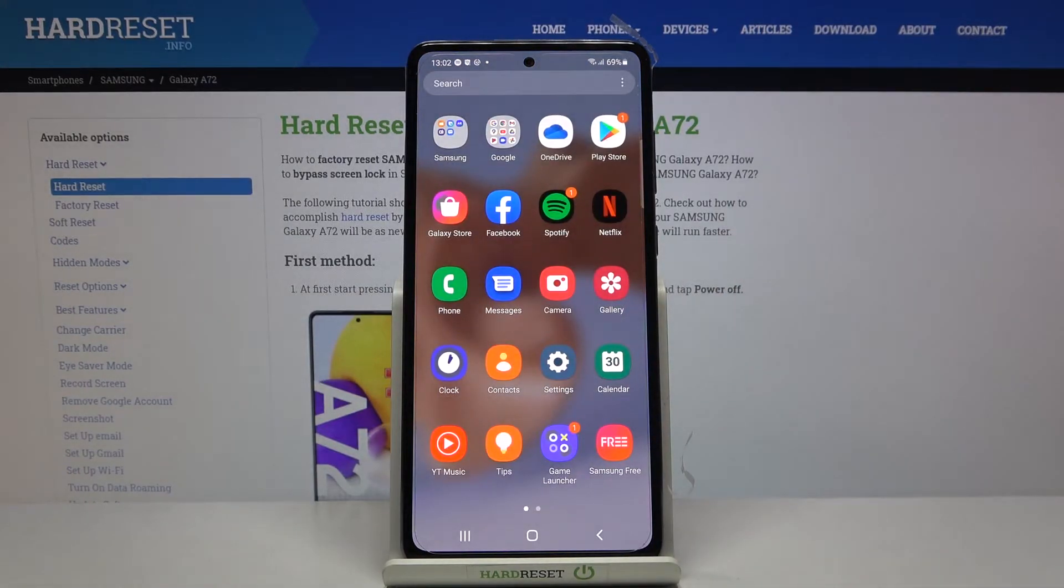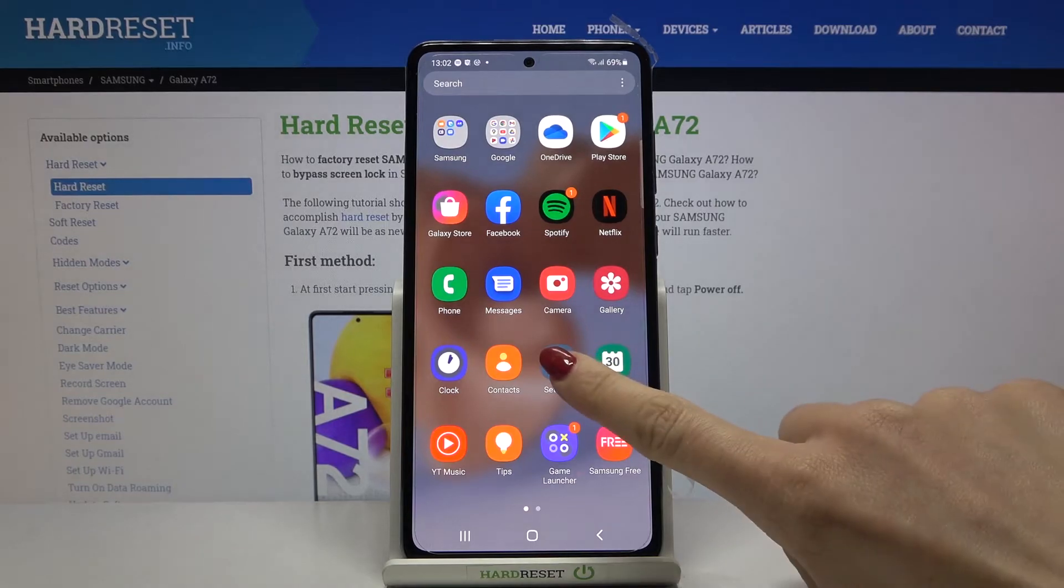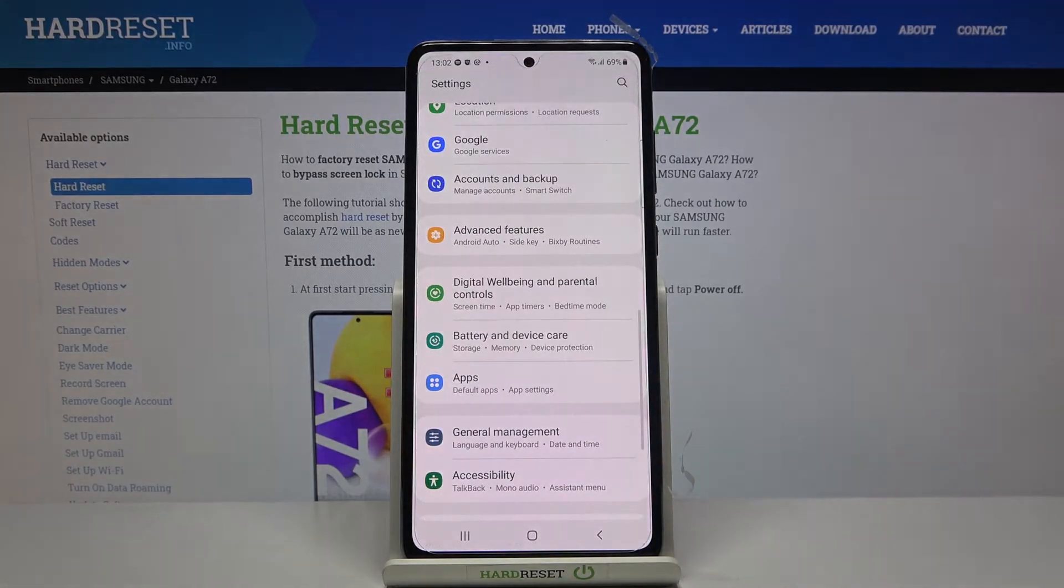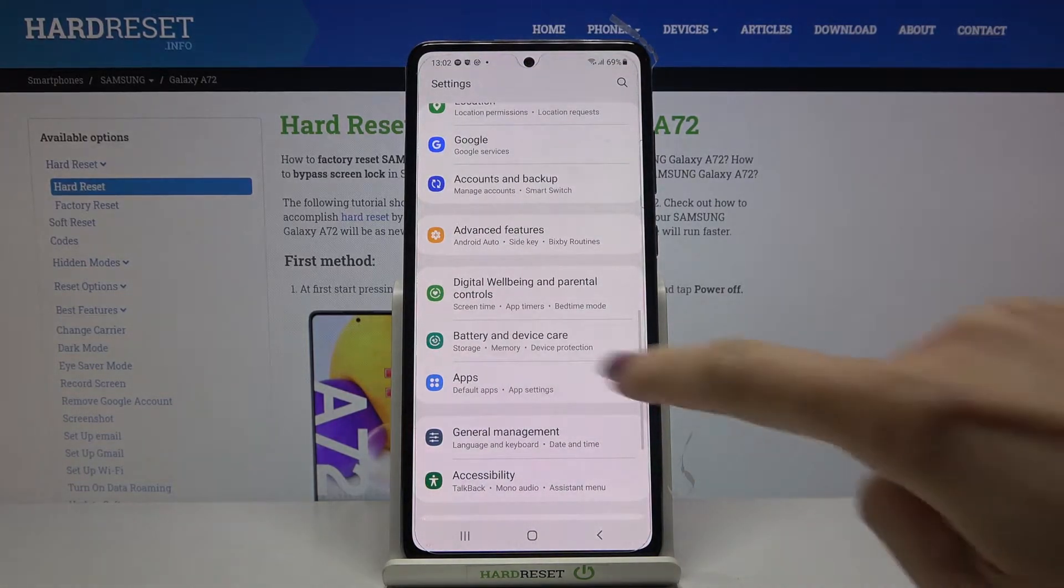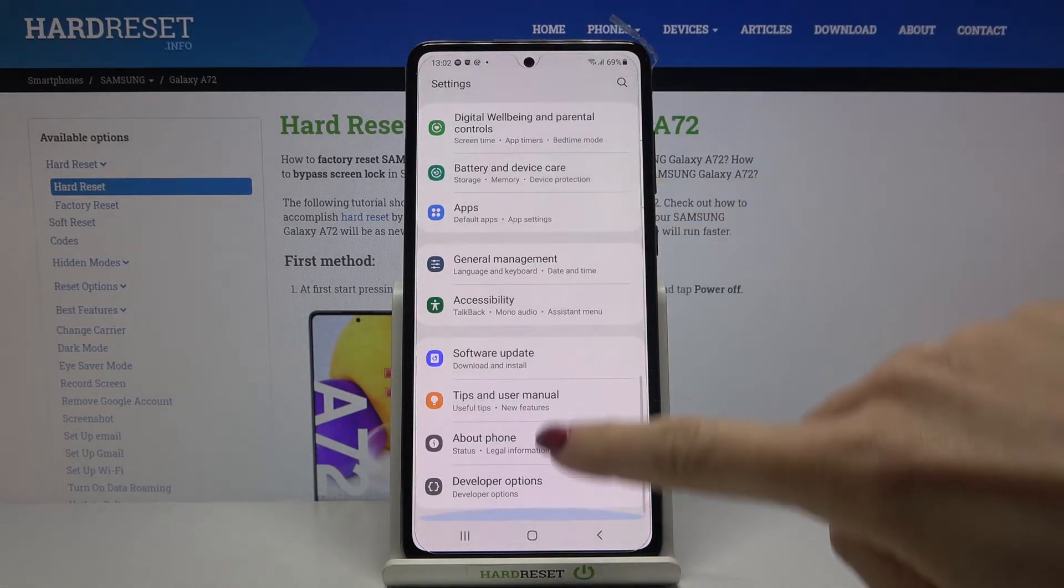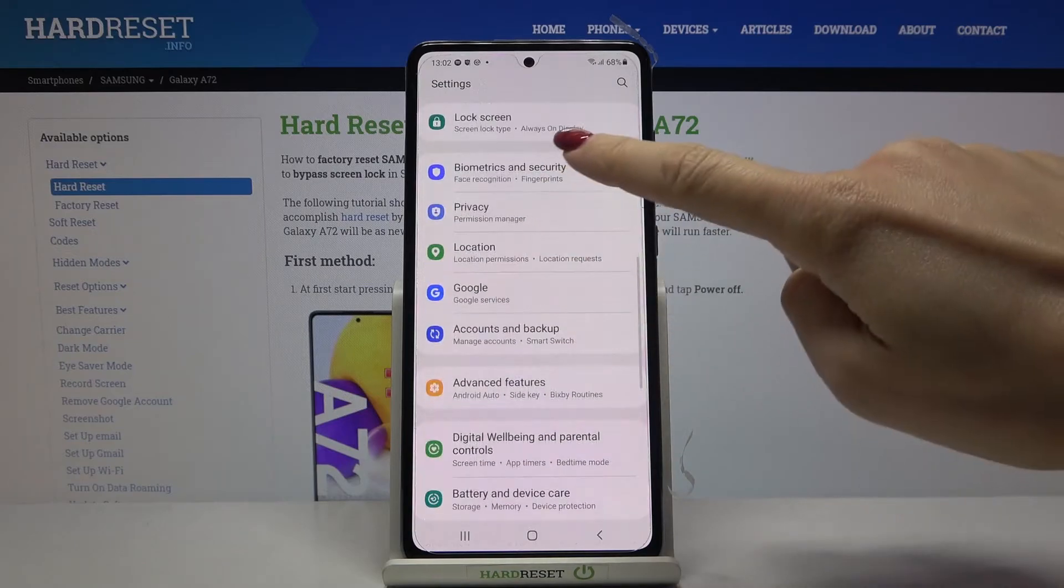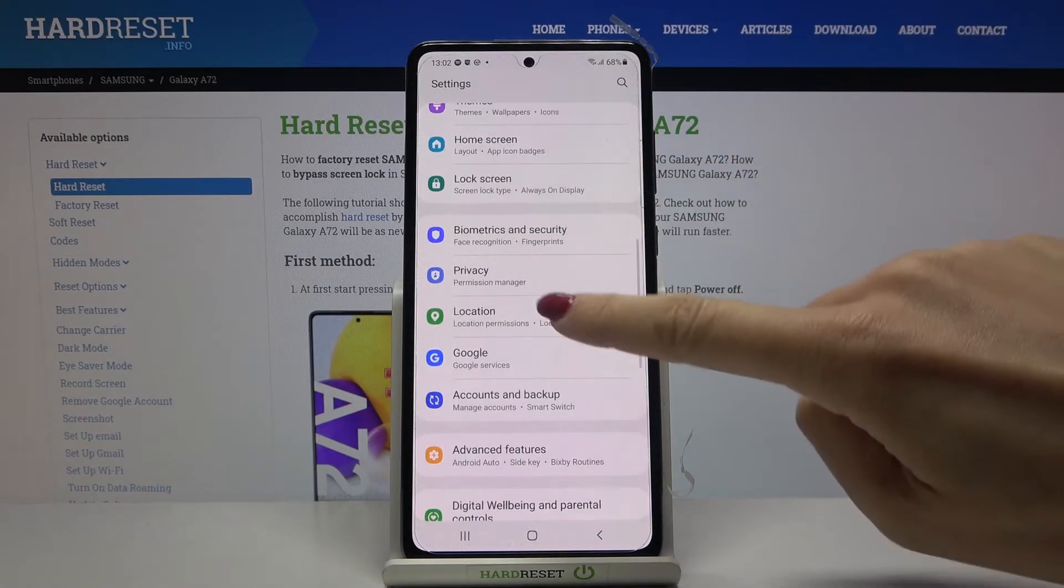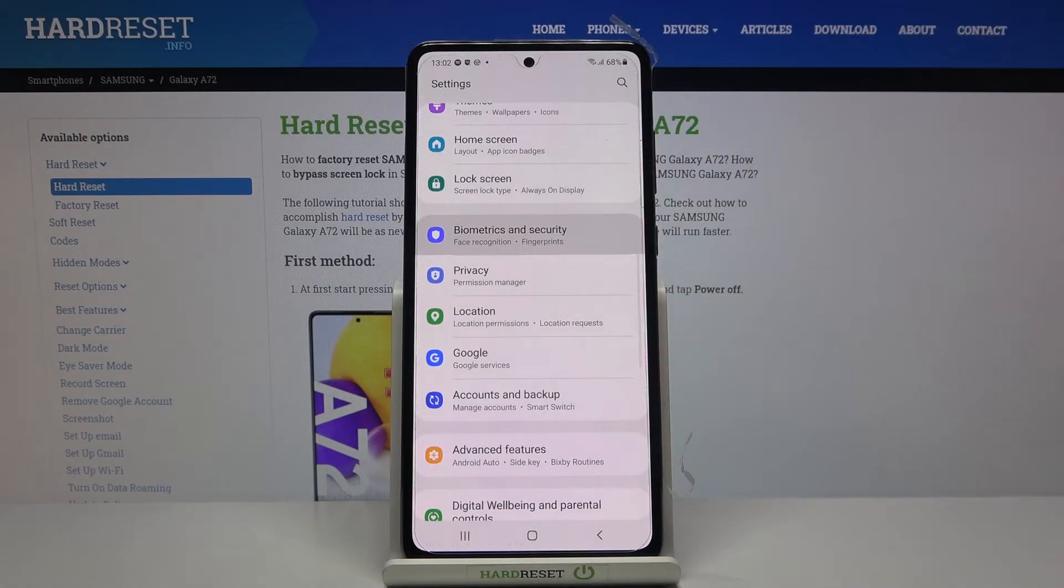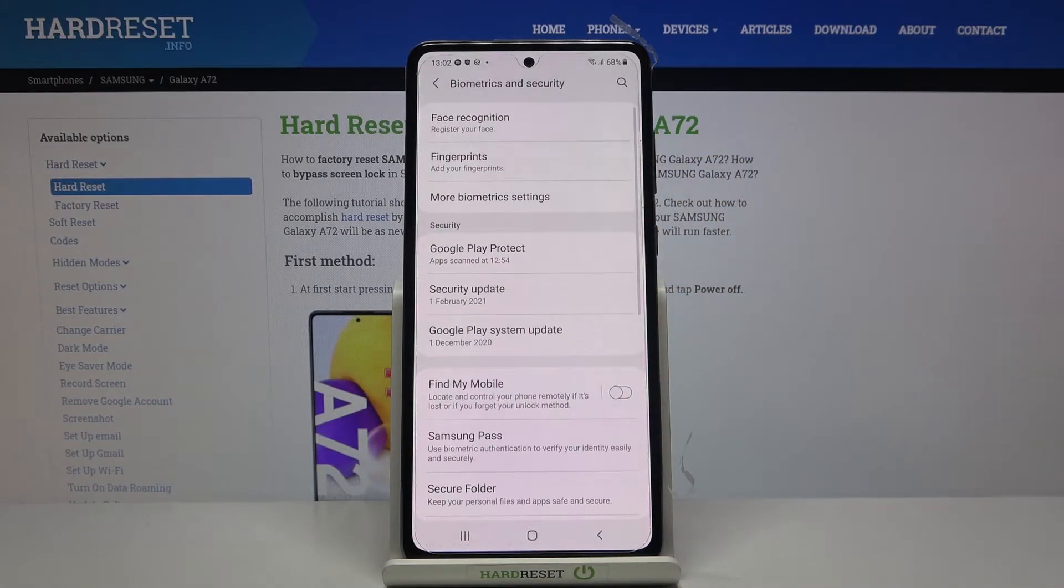At first let's open list of all apps, go to the settings and locate biometrics and security.